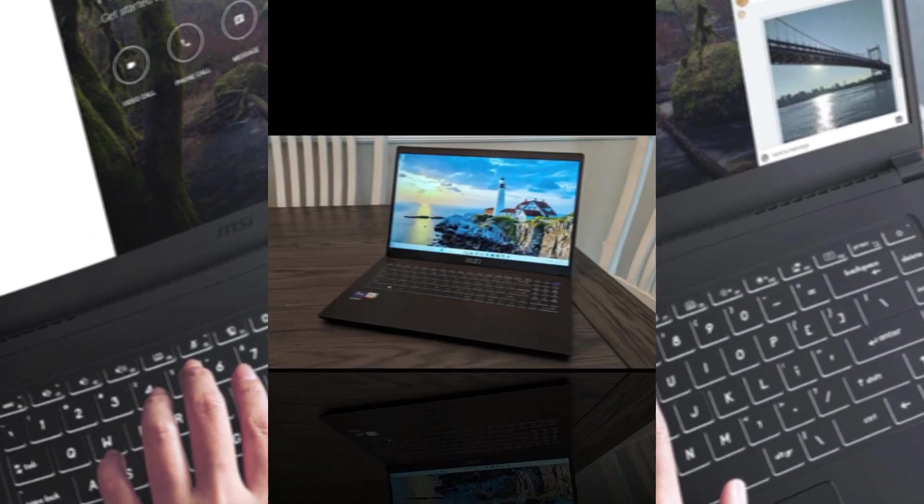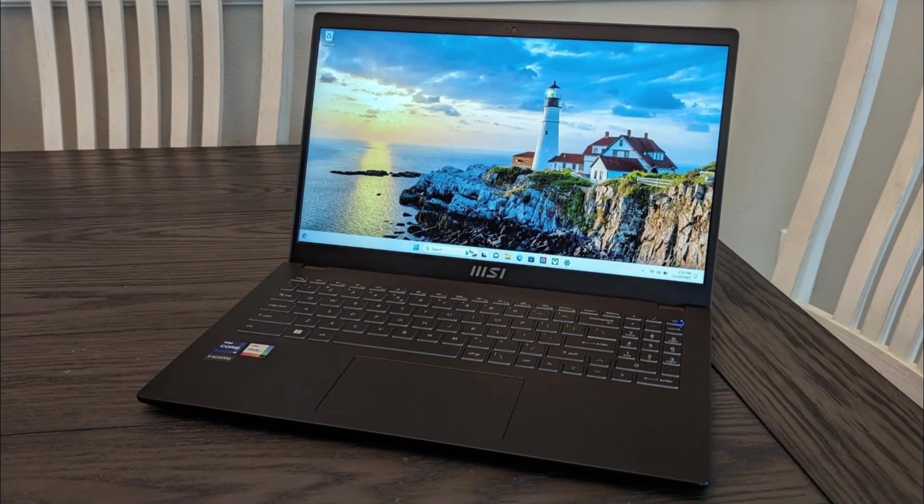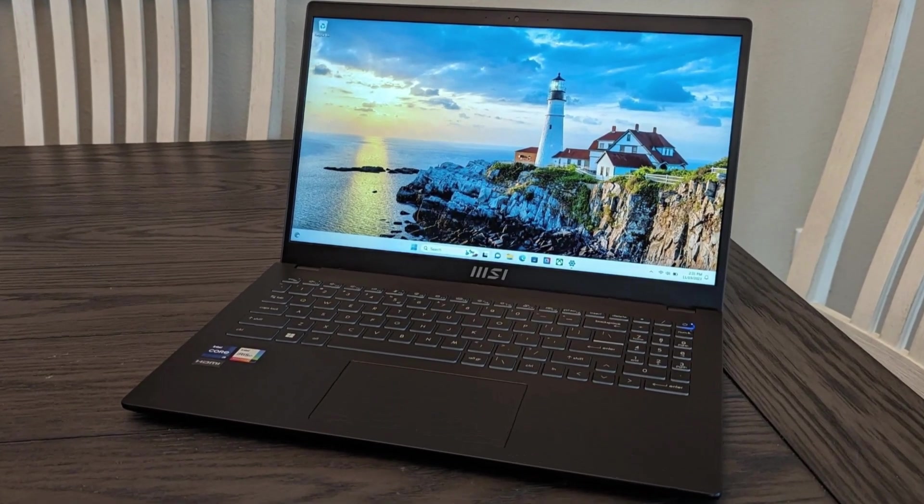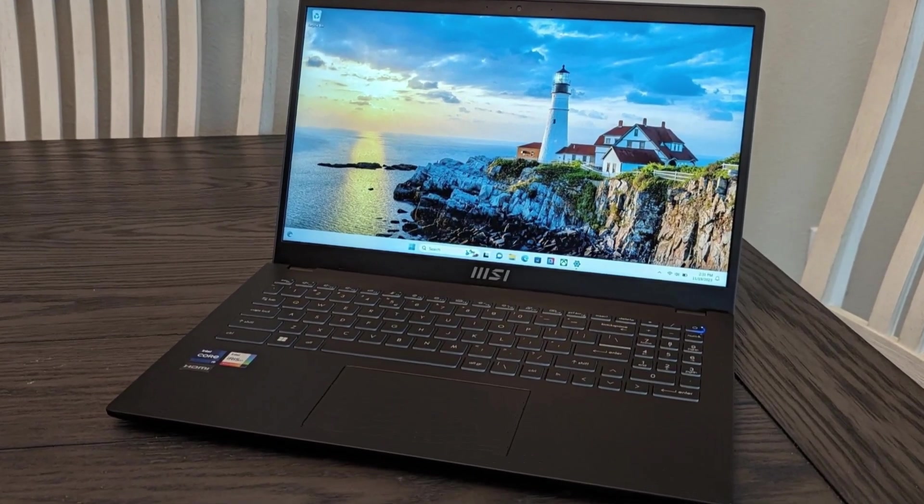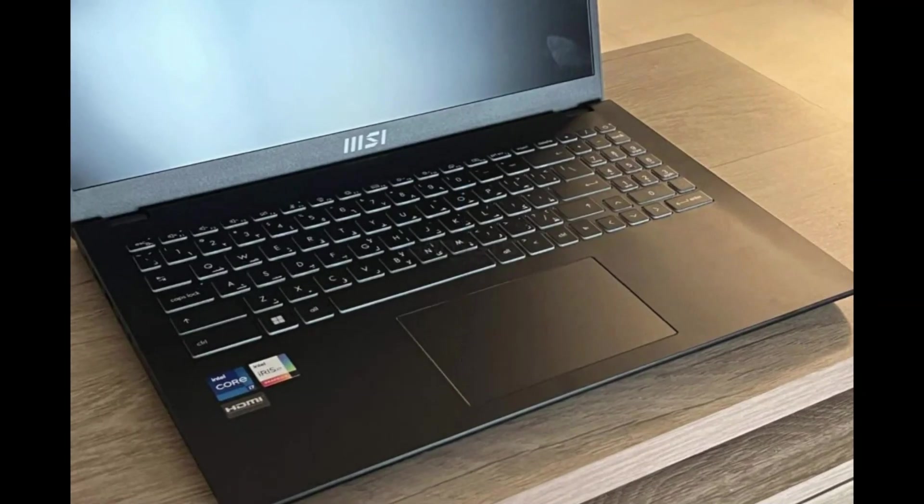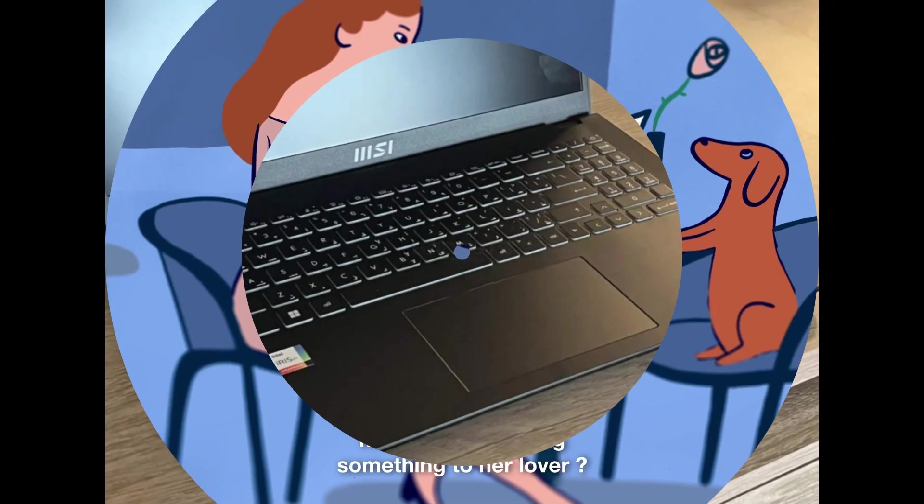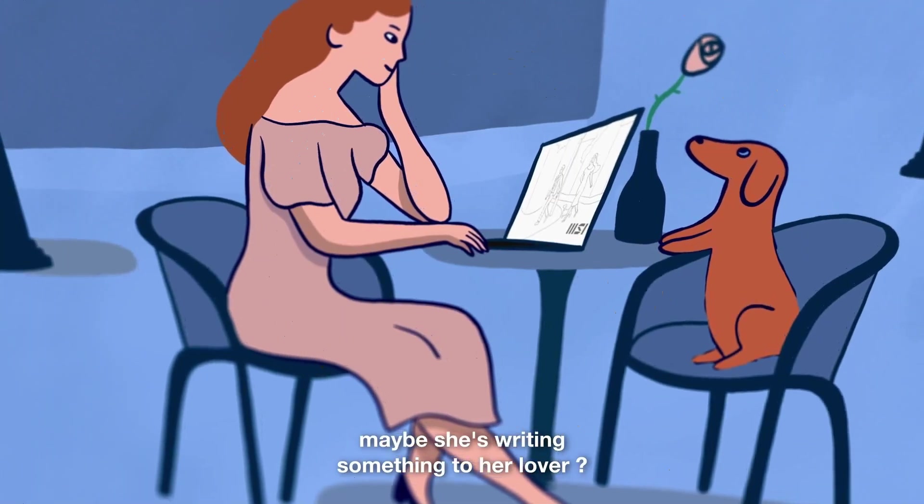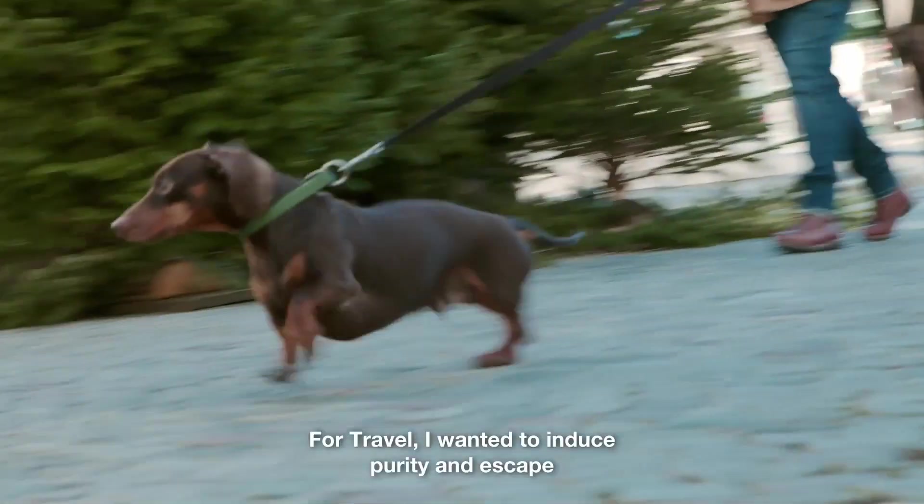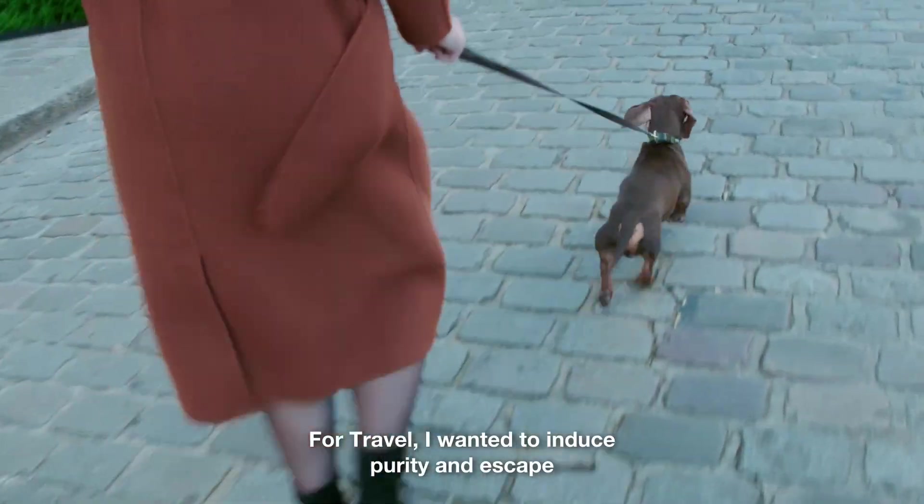making it both stylish and functional. Whether you're tackling work projects, streaming, or editing, the MSI Modern 15 offers a seamless and dependable experience.